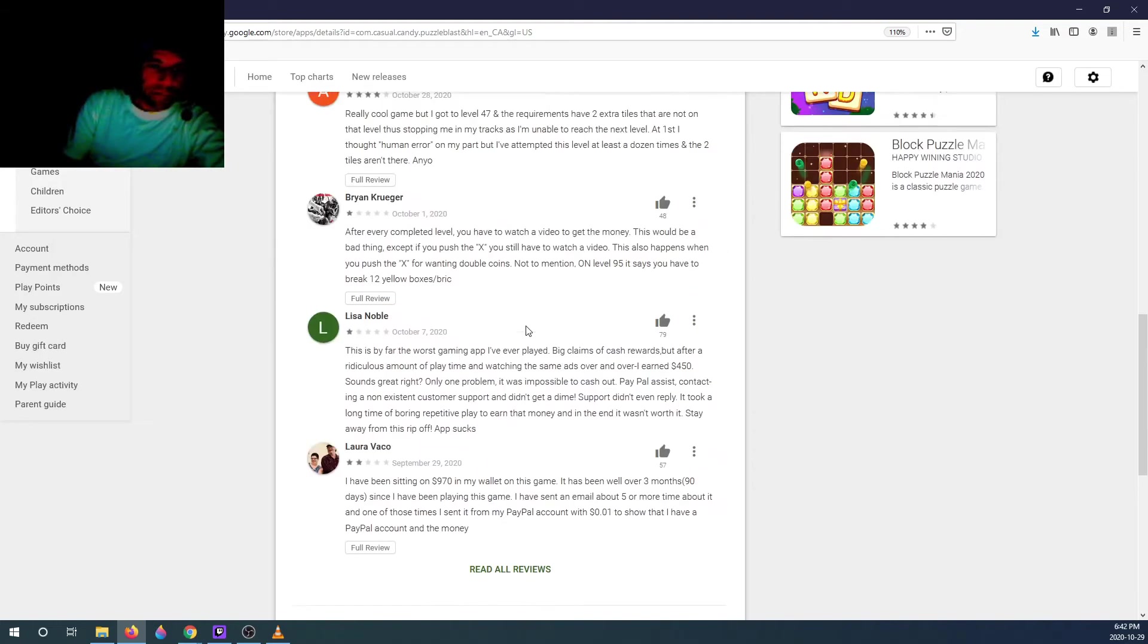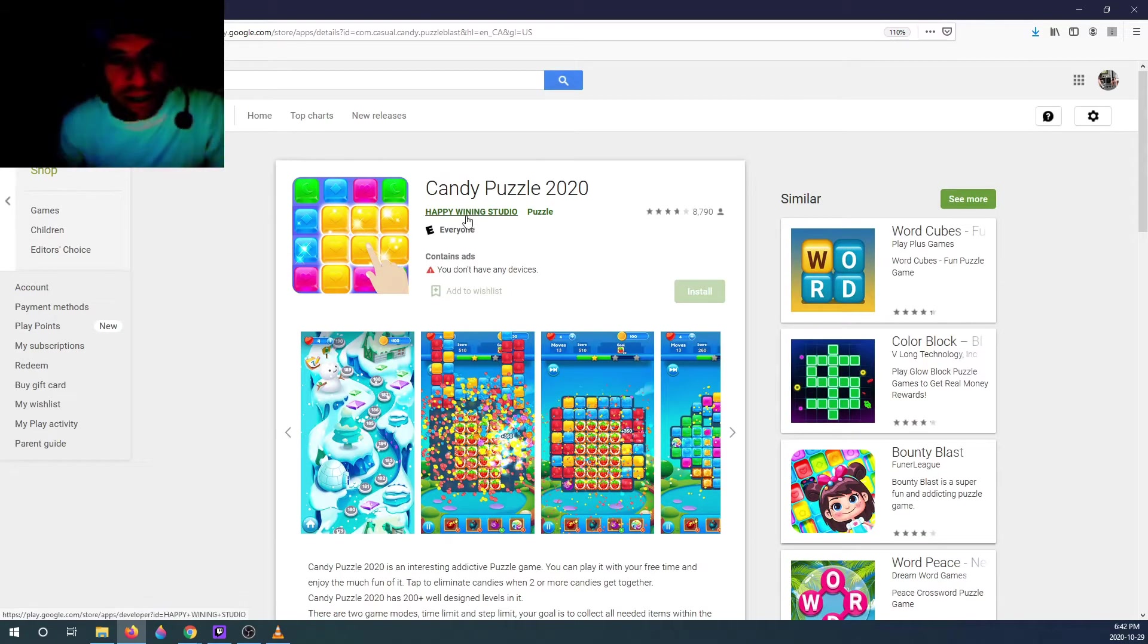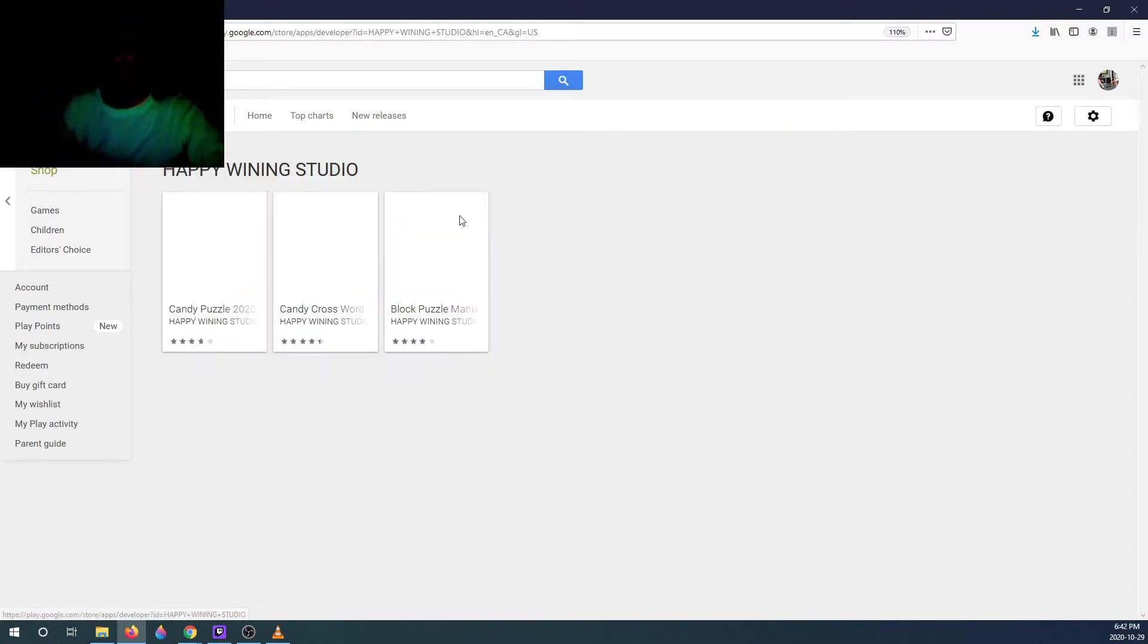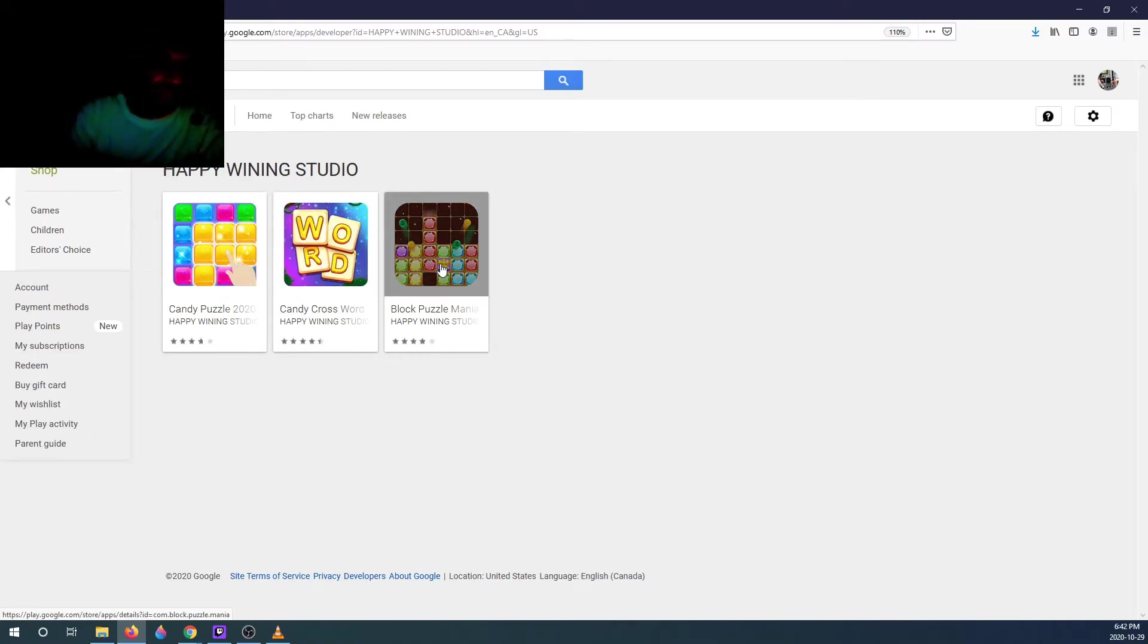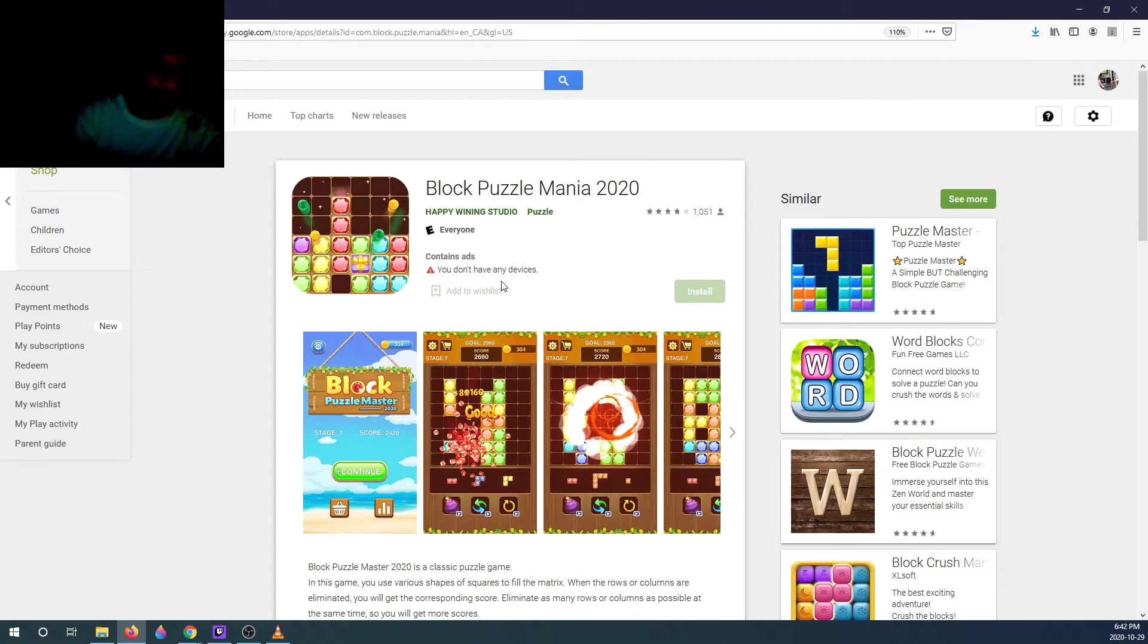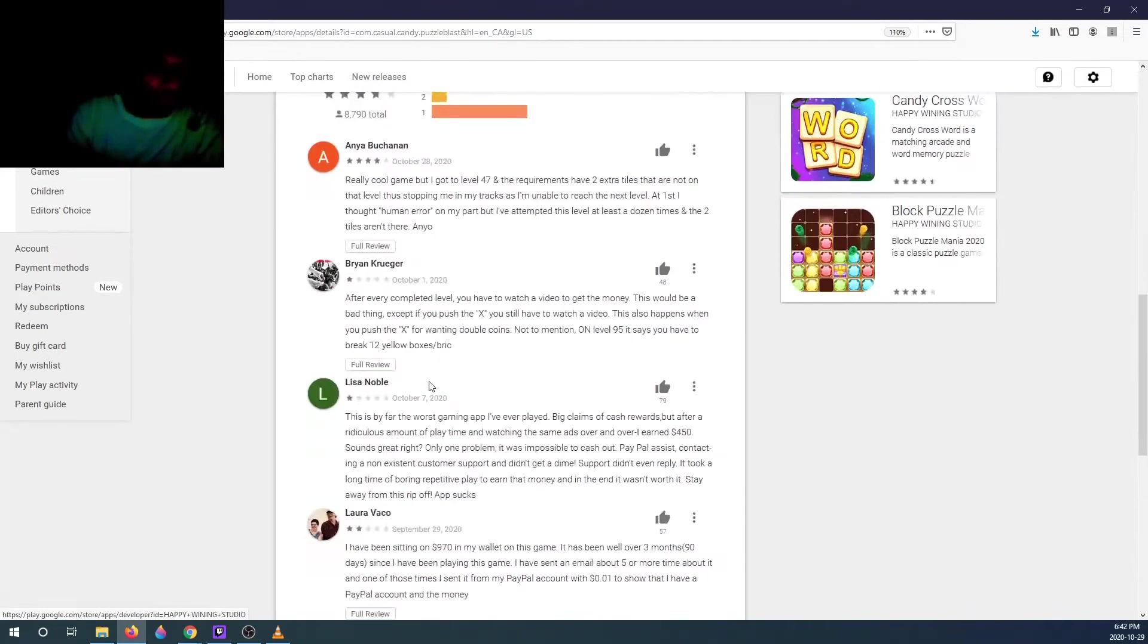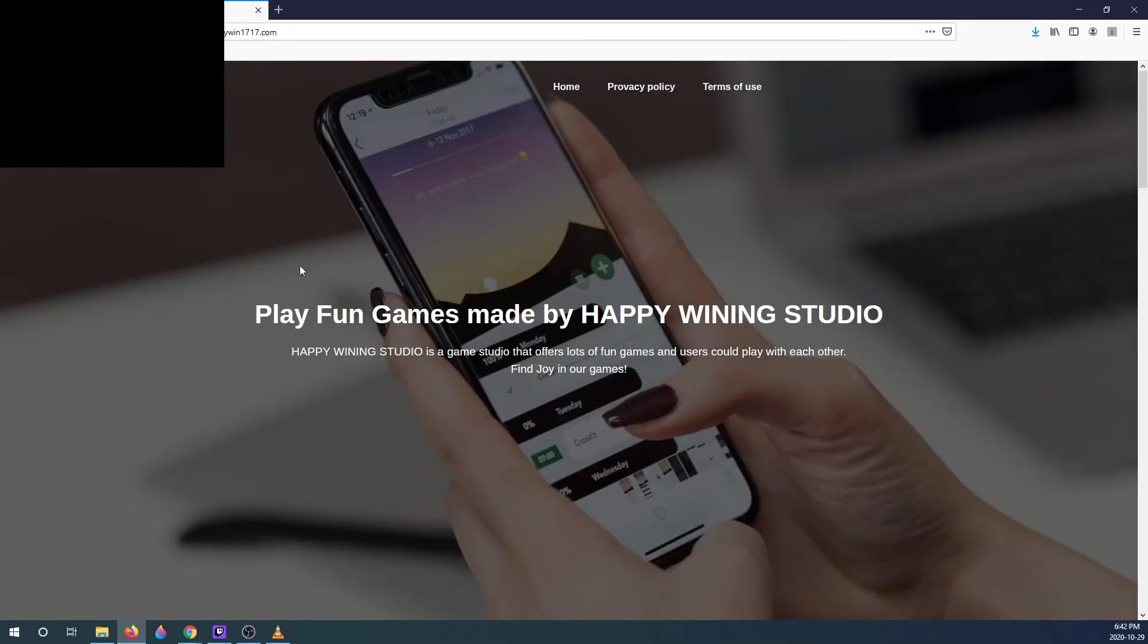This game is made by Happy Winning Studio. So they make Candy Puzzle 2020, they also make Candy Crossword and Block Puzzle Mania. Where are they from? They are from Hong Kong. That's where they're from, and they have a website.